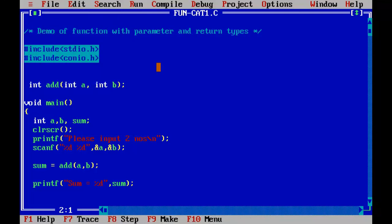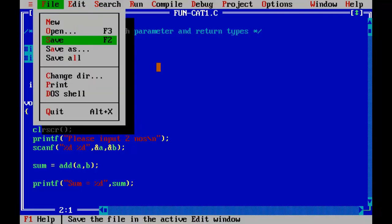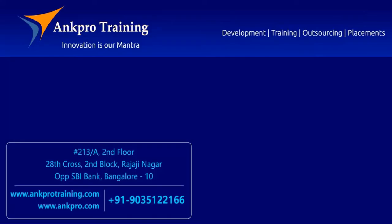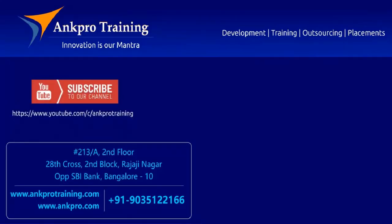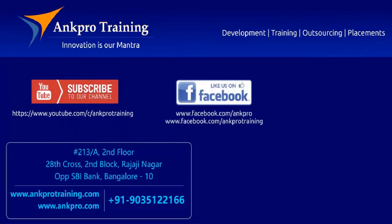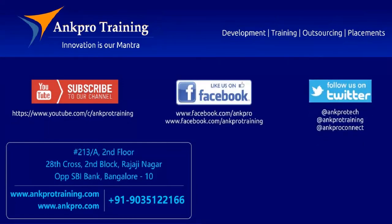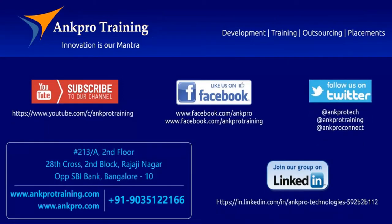I hope you understood this program. Please try out this program and practice more and more functions — you will understand everything about functions. These functions are really useful, very important, and a very easy concept. That's it for the class. Subscribe to our channel on YouTube, like our page on Facebook, follow us on Twitter, and join our group on LinkedIn. Thank you.